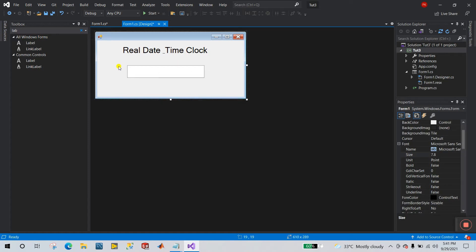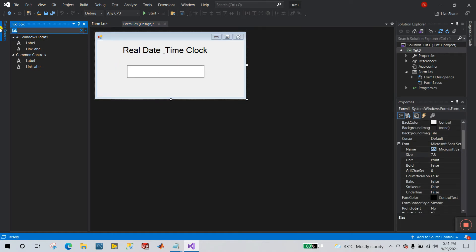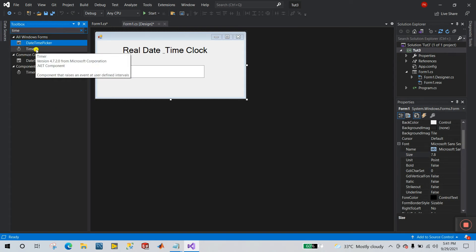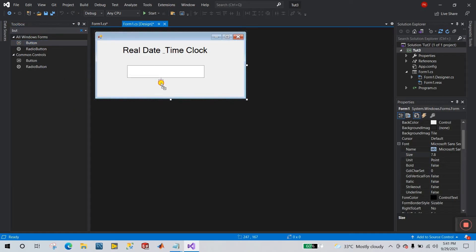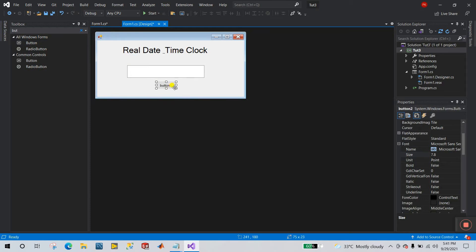Now search for a Timer component. The reason I'm using a Timer is that it will automatically update the clock every one second. Now let's also create a Button for manual operation, and after that we'll move to the auto mode.